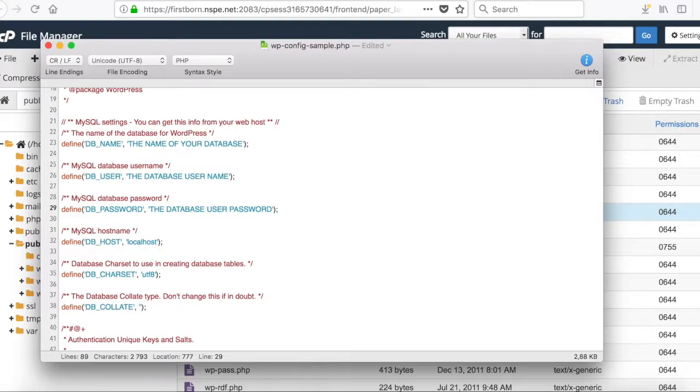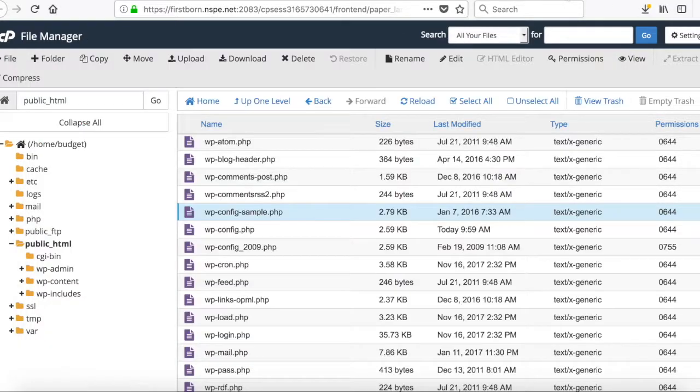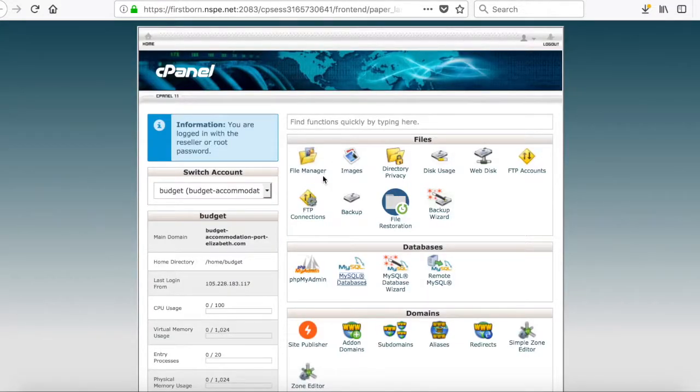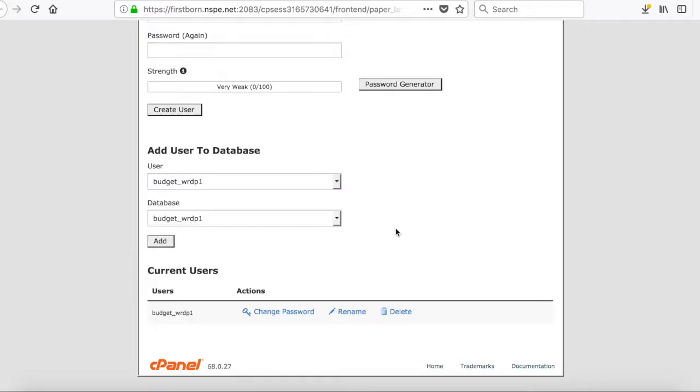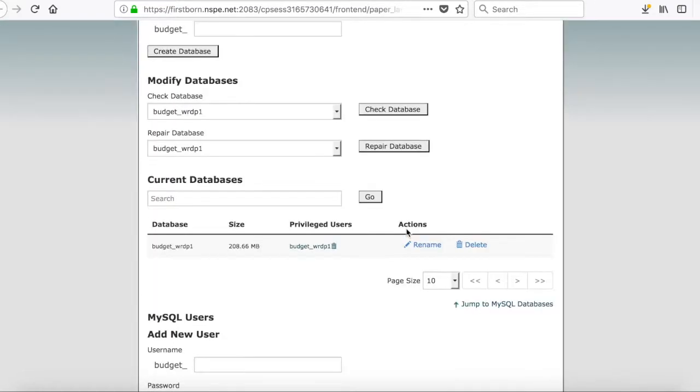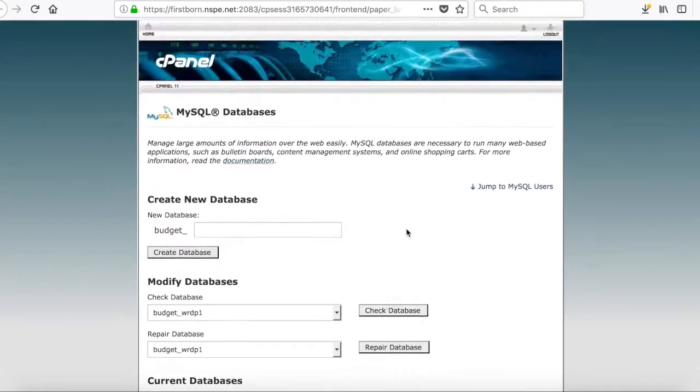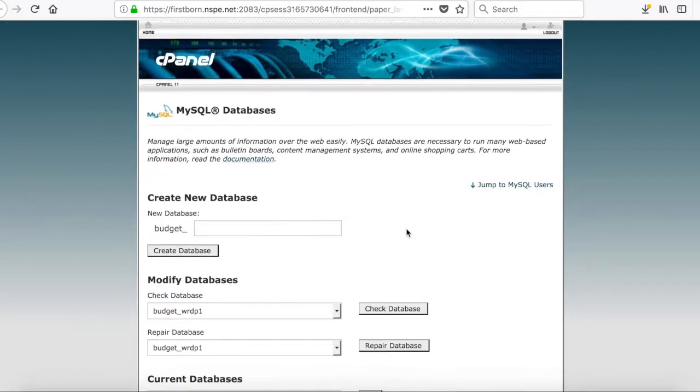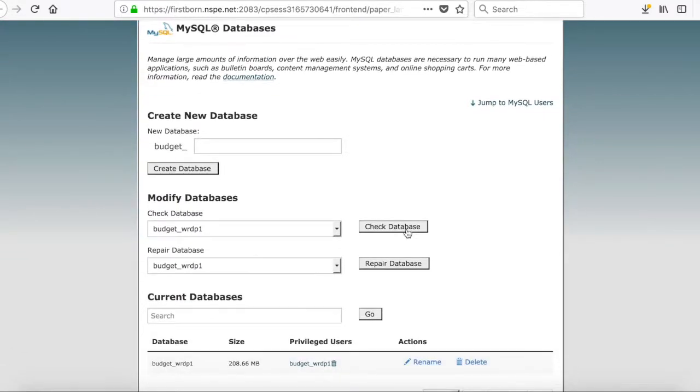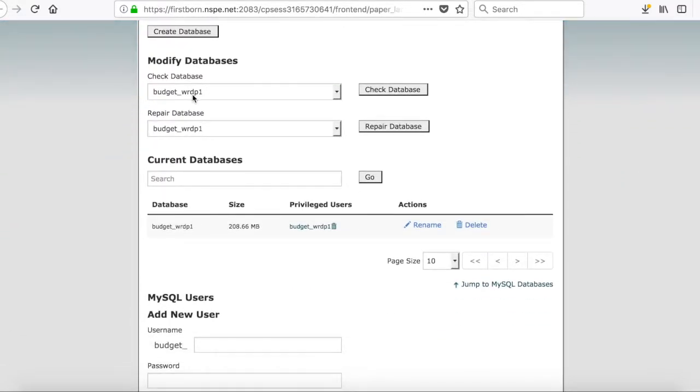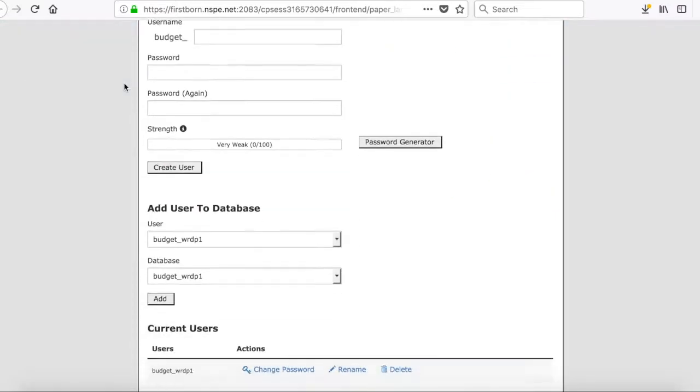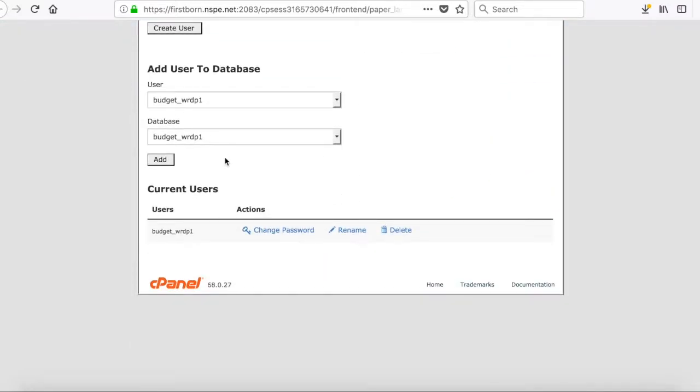So, to find the name of your database, remember you opened up the MySQL databases earlier, and that will give you your account. You can see what's going on. Here you can see the name of the database, and under the users, you can see the name of the user.